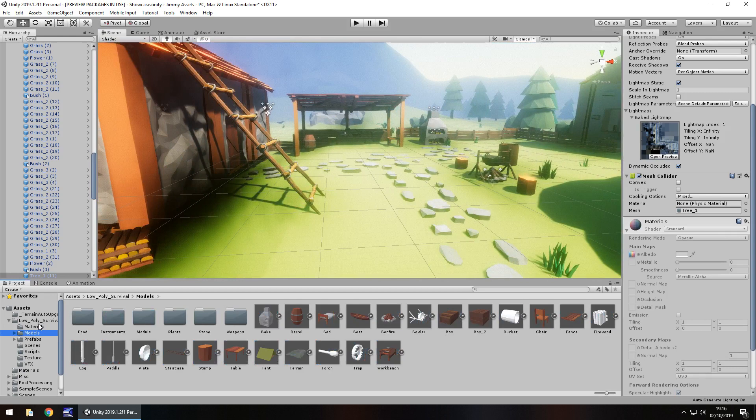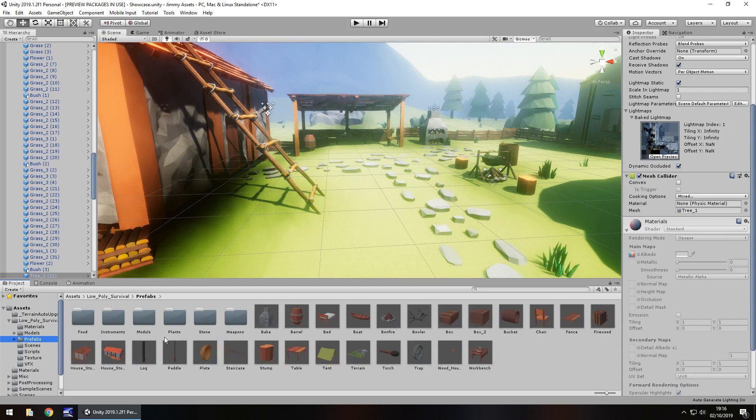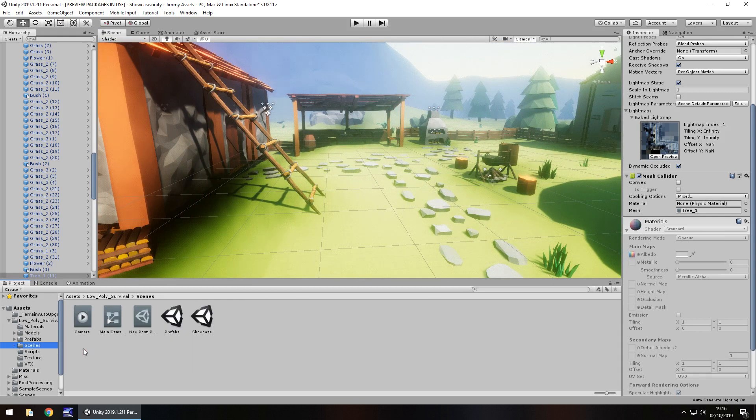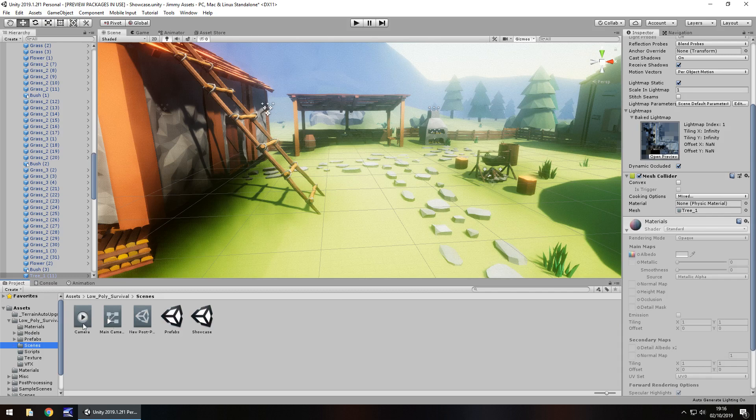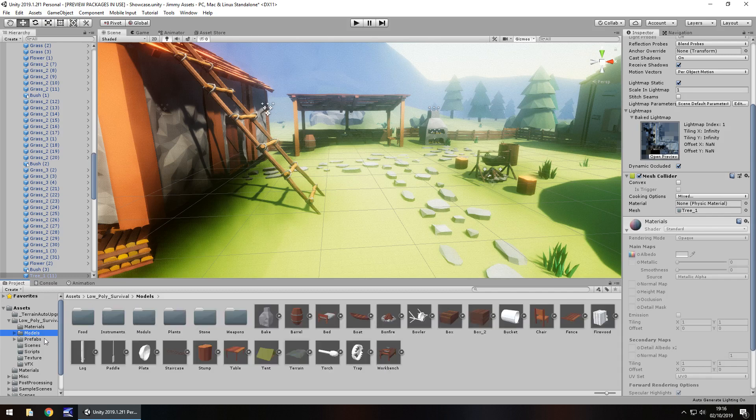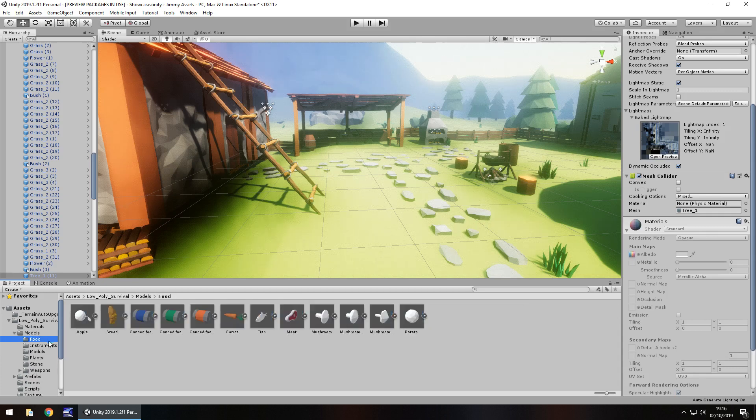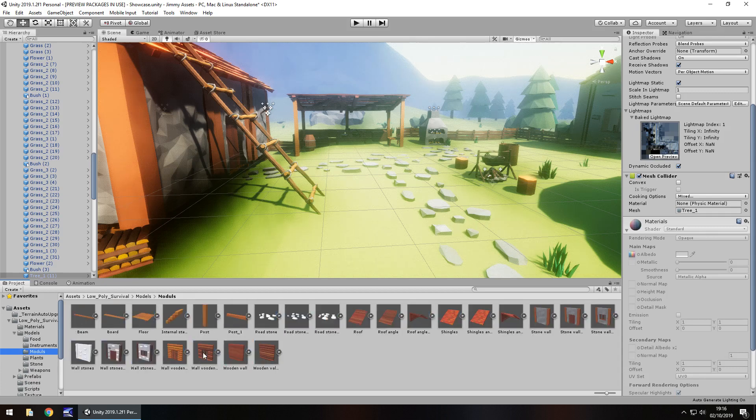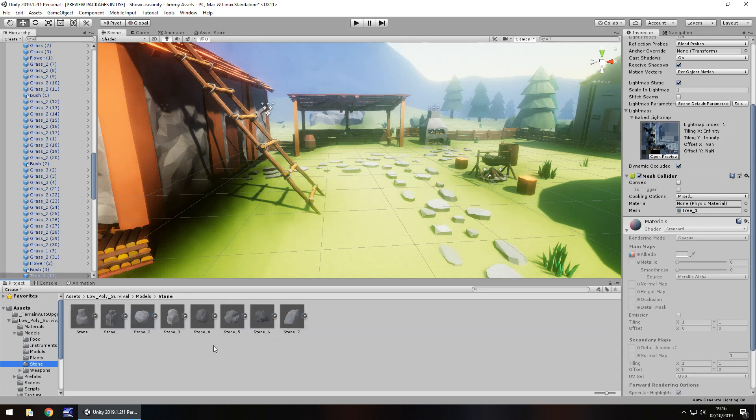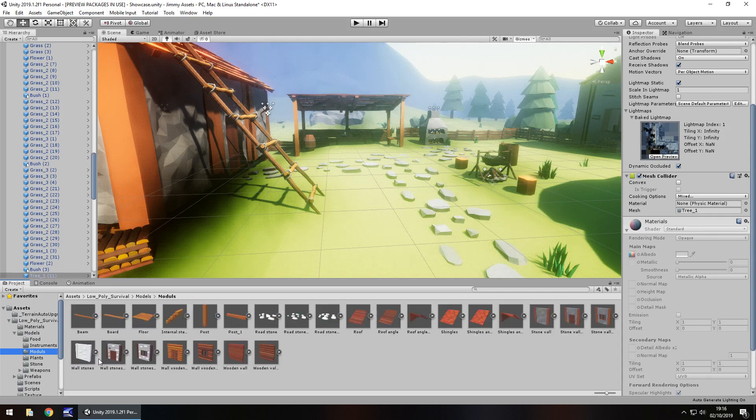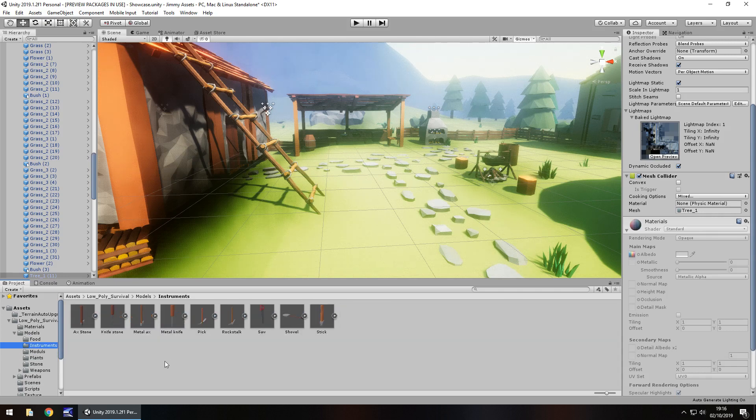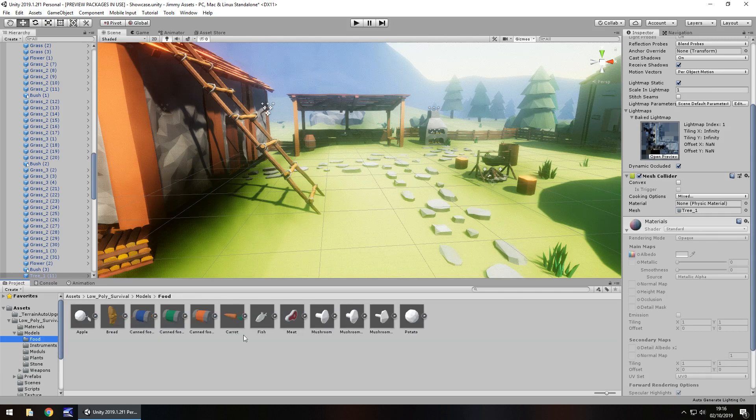Folders all nice and neatly laid out. Everything is easy to find. I always like that. Scenes there, it's all good. So there are some assets where folders are just a mess and that really is a shame. So it is good to see such neat folders.